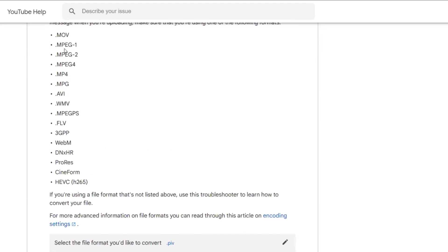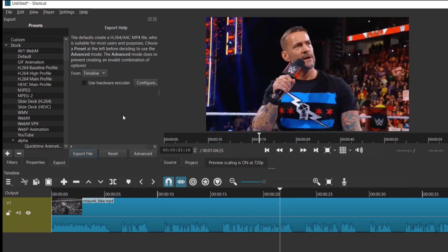Let me open my Shotcut where I'm editing the video. Let me open the file which was throwing the error. This is my Shotcut, you can open any tool you're using for video editing.